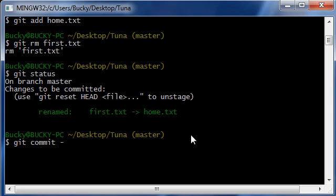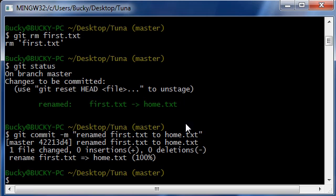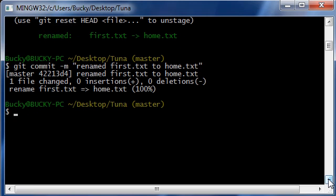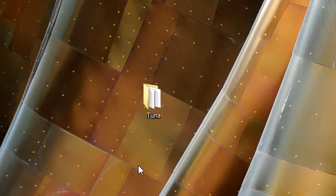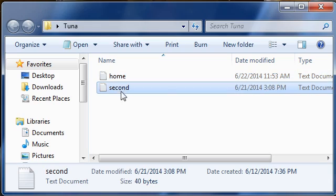So git commit with a message renamed first.txt to home.txt, hit enter and there you go. So you're saying all right, that is how you rename files, it was kind of confusing. Well yes it was, and it is kind of like us and git, we're on two different wavelengths. So I'm going to show you guys a really easy way to rename files.